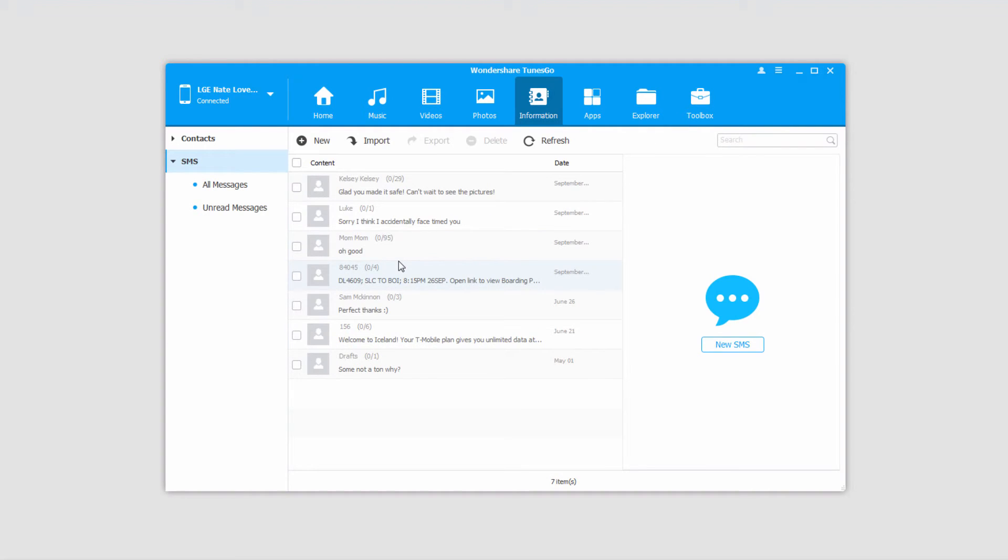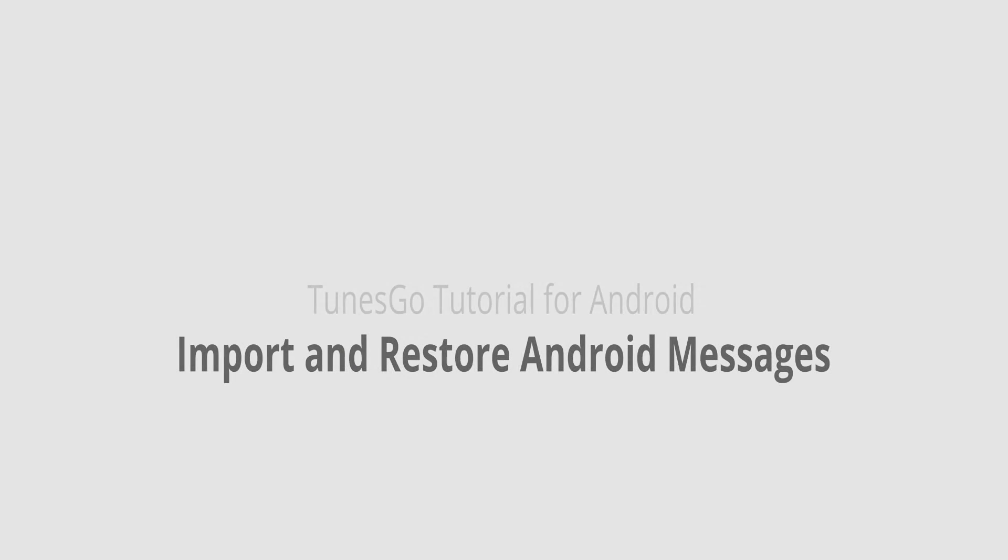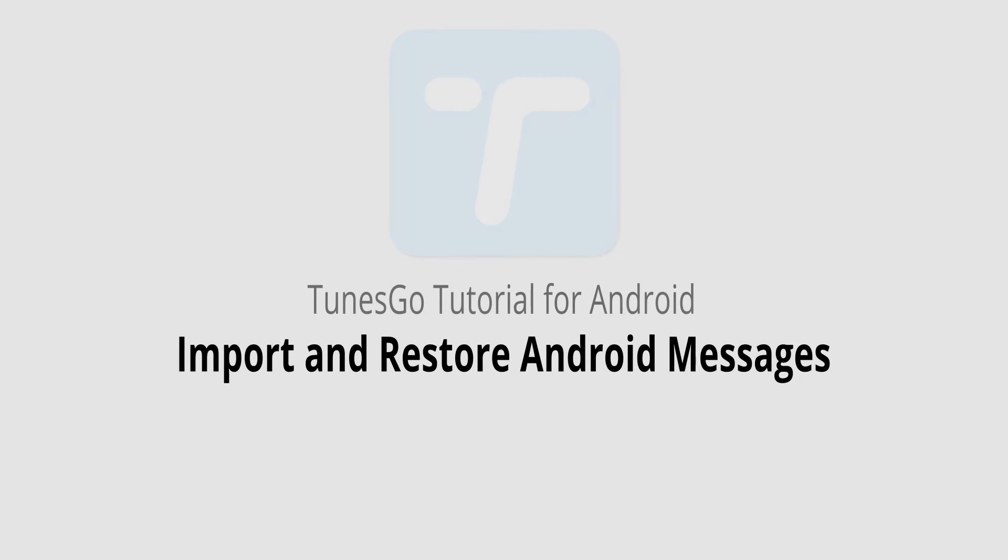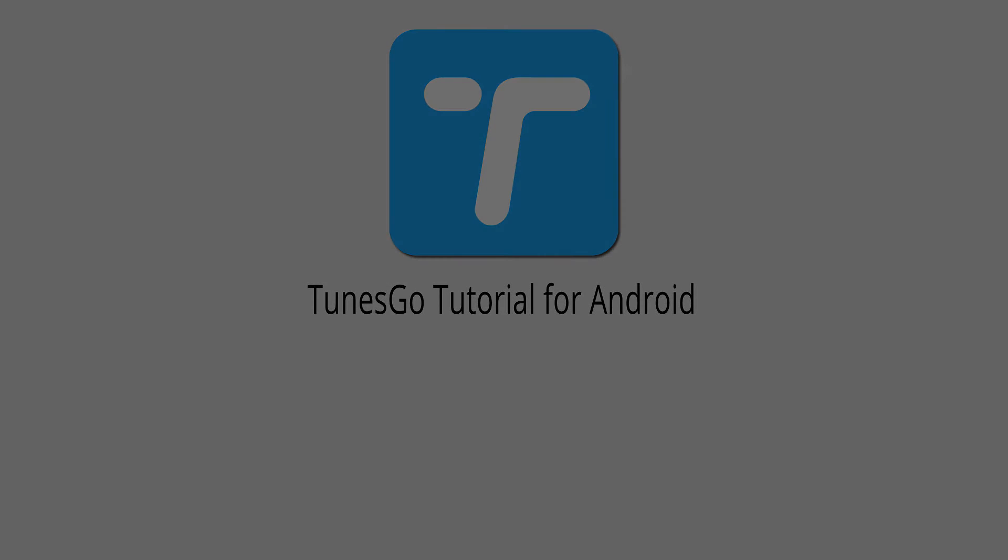And as you can see, all of the messages that were in that CSV file have now been imported onto my Android device. But that is it for this video, I hope you guys enjoyed. That is how you import and restore Android messages using Wondershare Tunes Go.